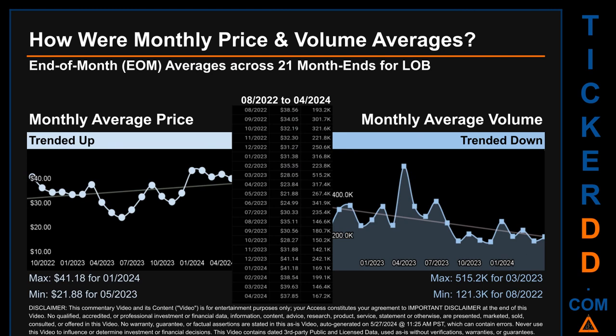Hello, my name is Claire. How were price and volume averages for LOB? Across 447 trading days, there were a total of 21 month-ends, for which monthly averages for daily price and volume were calculated. Overall, monthly price average trended up while monthly volume average trended down. The maximum end-of-month average price was $41.18 for January 2024, while the minimum was $21.88 for May 2023. March 2023 and August 2022 respectively saw the highest and lowest monthly average volume at 515.2 thousand and 121.3 thousand.